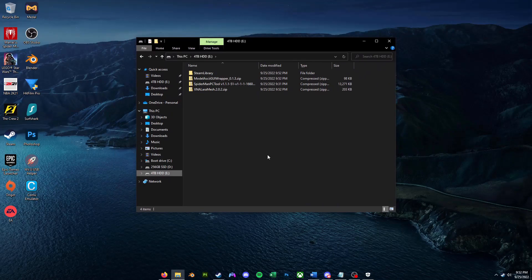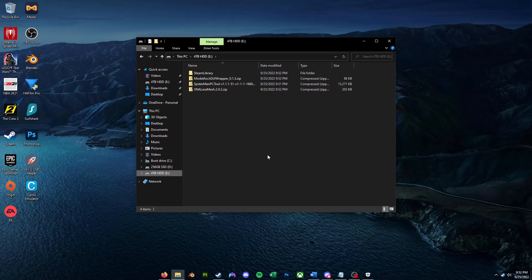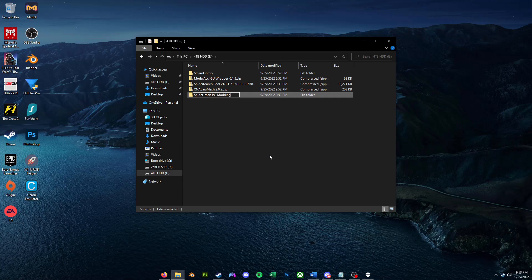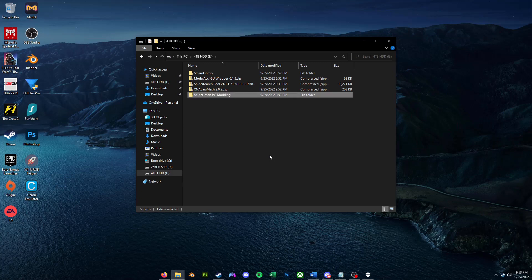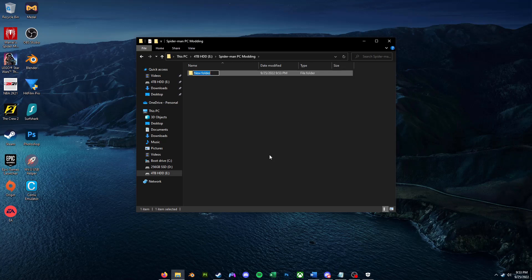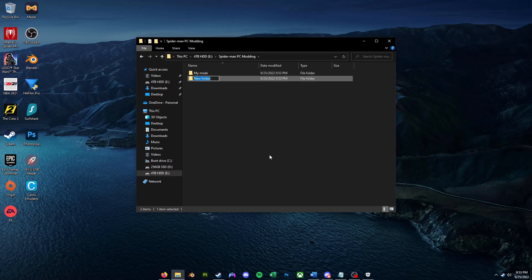So after you've downloaded all the necessary tools, you're going to want to go ahead and make a new folder. I'm going to call it Spider-Man PC modding for all your modding stuff. Make sure to make new appropriate folders for all new downloads, such as your own mods, others mods, tools, and more. So what I'm going to do is I'm going to make a new folder and call it MyMods. I'm going to make another folder and call it Tools.